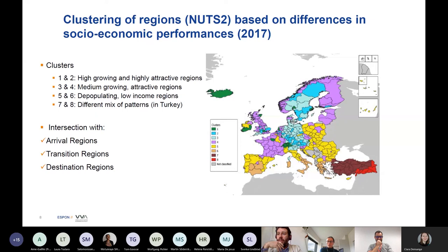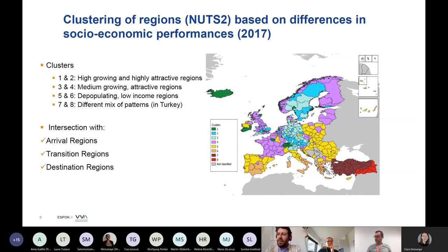Clusters three and four — the purple areas — are still innovative but not super booming. Then clusters five and six — the yellow and orange areas — are less innovative, with less dynamic labor markets compared to other regions in Europe.